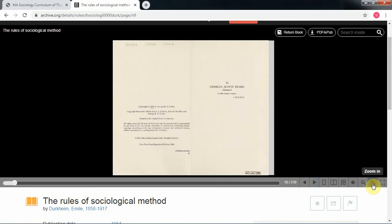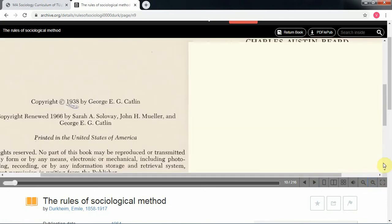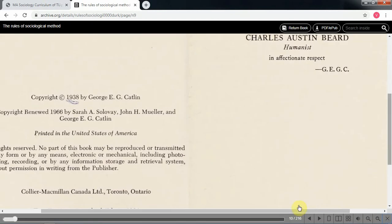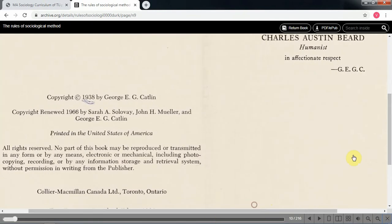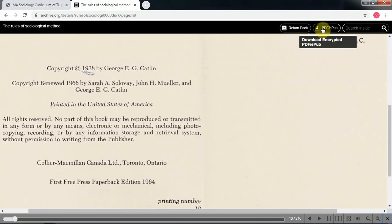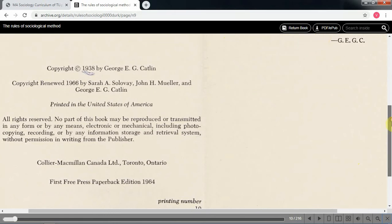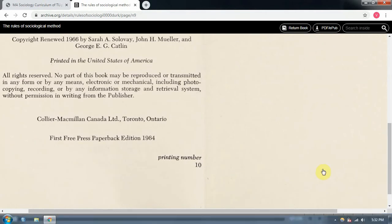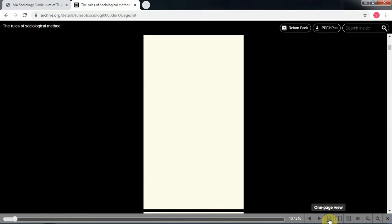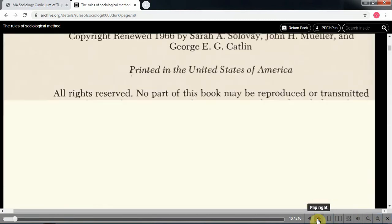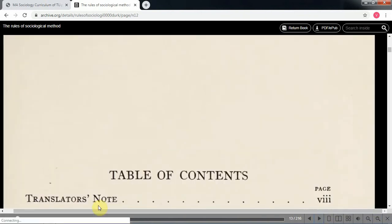If you want to zoom in, click here and you can see it in full screen. Note that you cannot print this version. It is also available in PDF and ePub formats, but I prefer reading it in the browser in one-page view. Just click the one-page view and zoom in — the book is right in your hand.